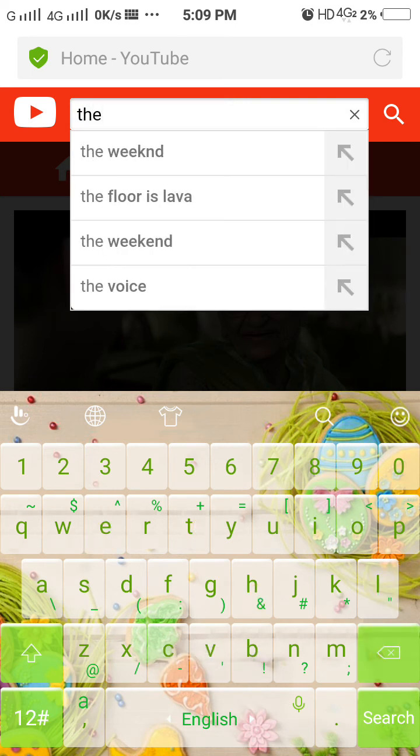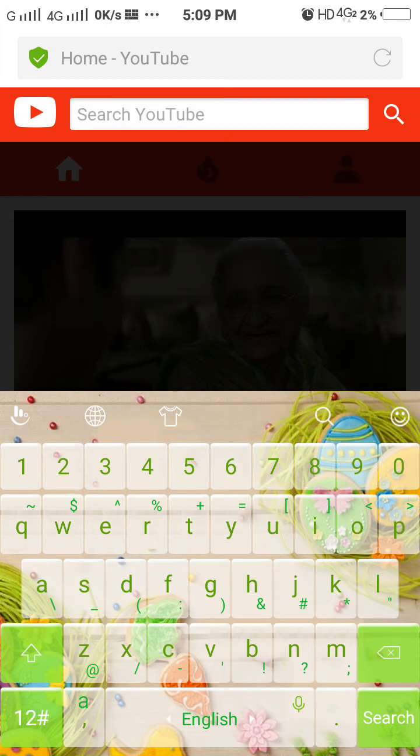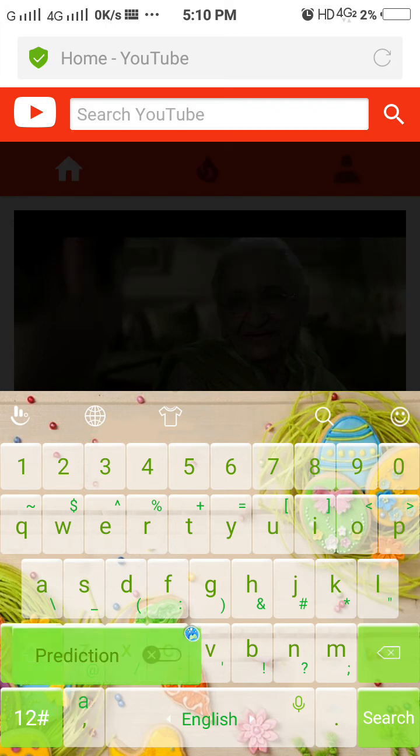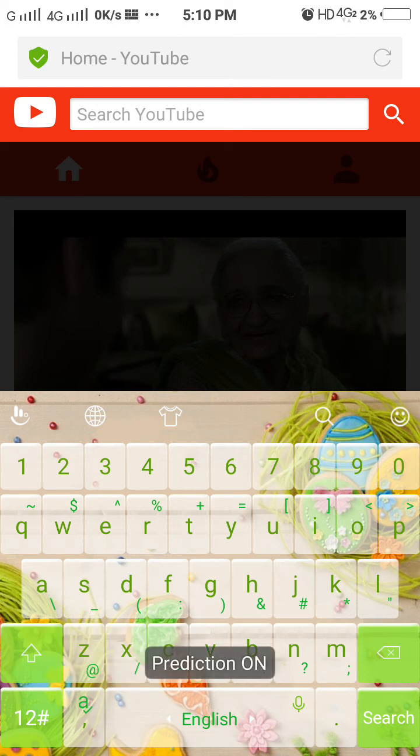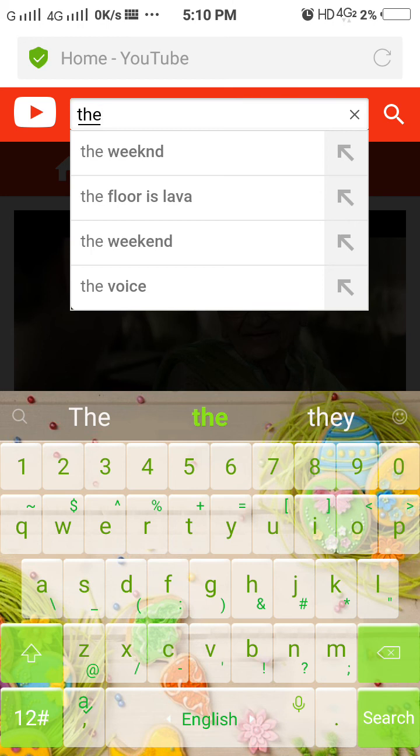And if you want to again turn it on, just hold it over there for a second and click on it. Okay, now your prediction is again turned on, so here you can see prediction over there.